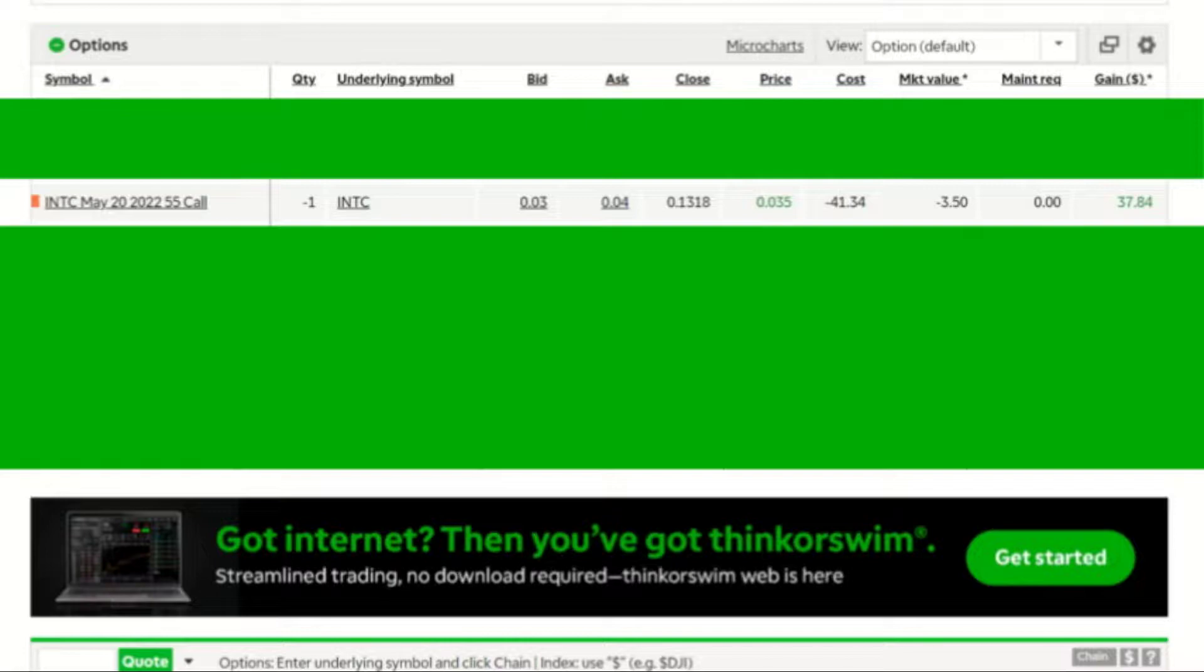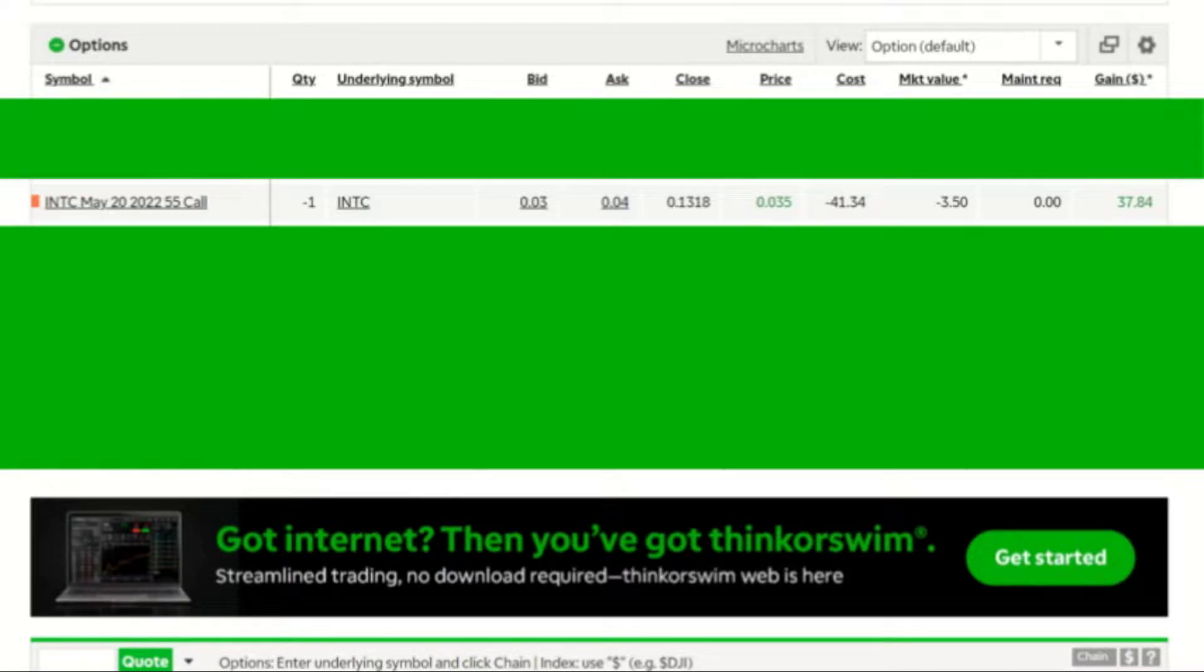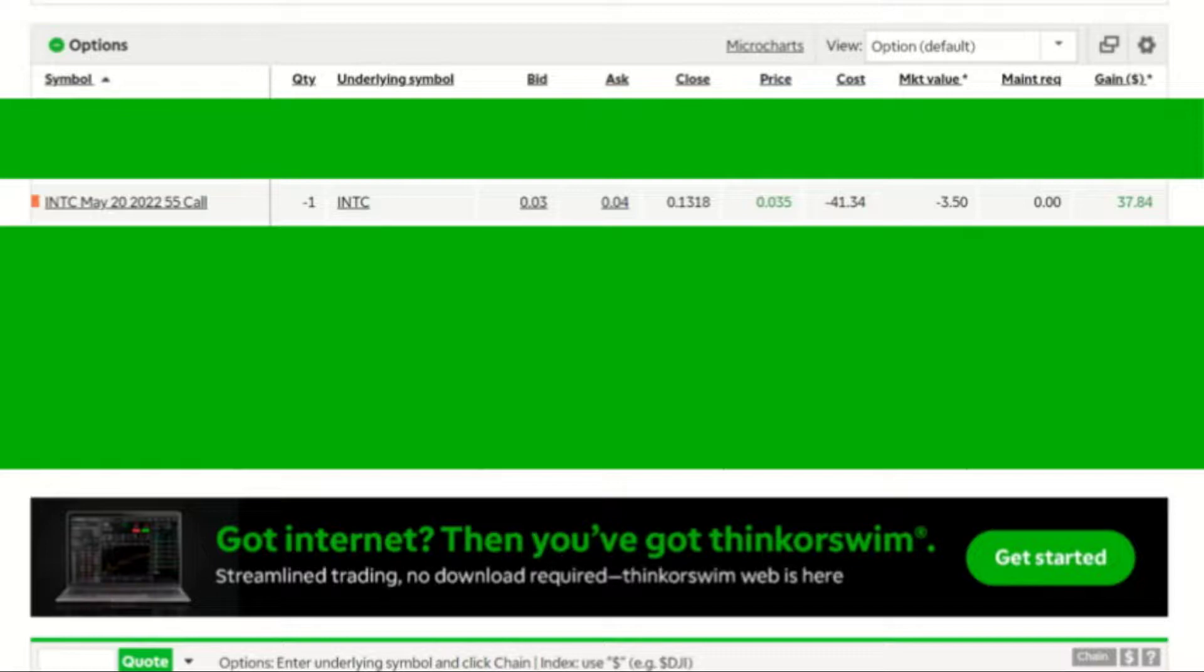In a previous video, I showed how to write a covered call using the example of Intel, and I'm now going to show how to close that call. Intel had their earnings report and the share price has dropped based on their outlook. So I'm going to take advantage of that to buy back the call at a lower price. I like to buy back my calls for about 10% of the premium price that I got paid for the call, and that's where we're at right now.